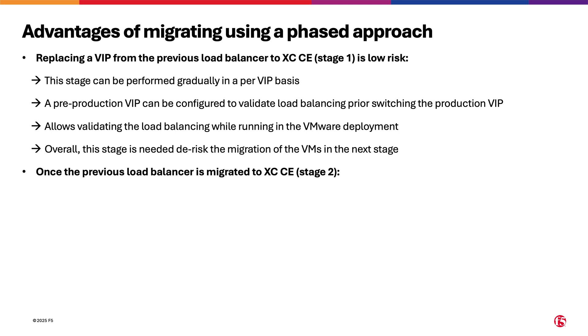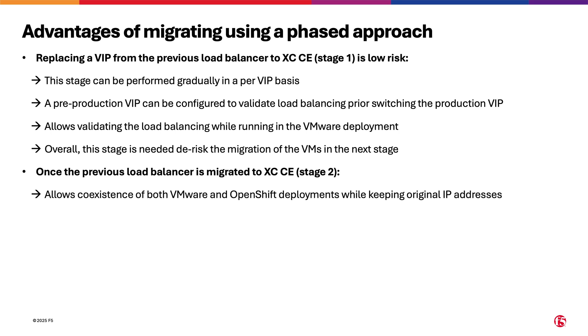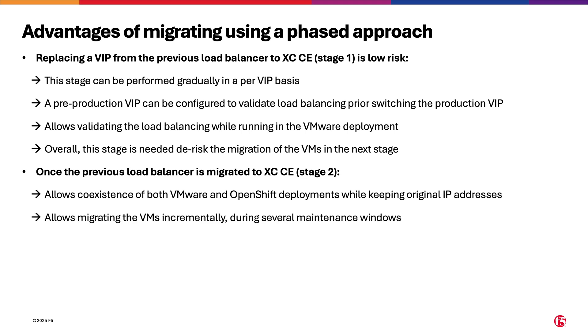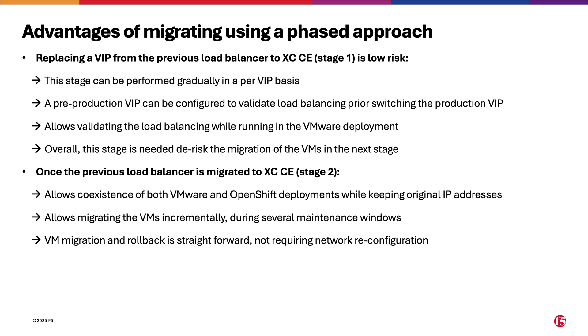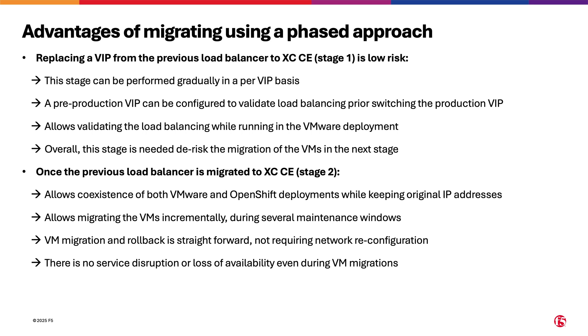Once the previous load balancer is migrated to XCCE, that is stage 2, it is possible that both VMware and OpenShift deployments coexist while keeping original addresses. This also allows migrating the VMs incrementally during several maintenance windows. VM migration and rollback is straightforward, not requiring network reconfiguration. Also, there is no service disruption or loss of availability even during VM migrations. And finally, there is no loss of capacity during migration because all servers are available.